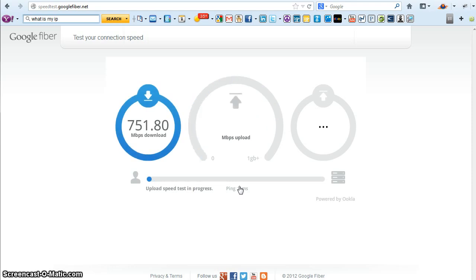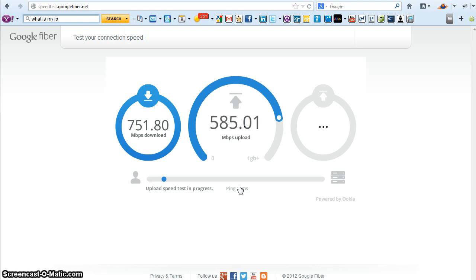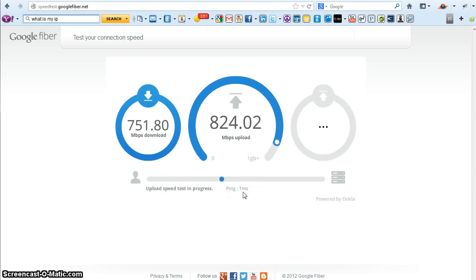We're migrating everything and we've only done a few of our clients. It's got a ping of one millisecond which is really good.